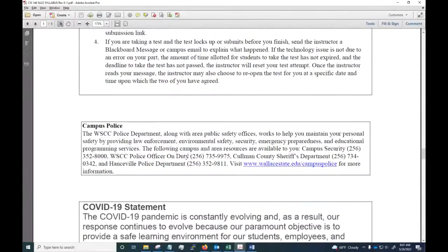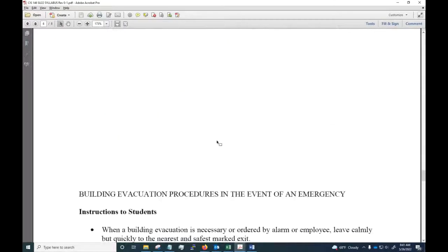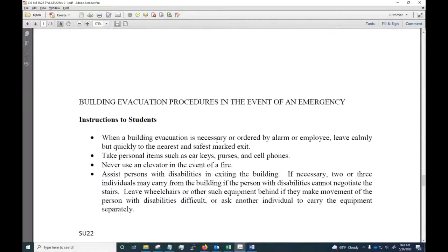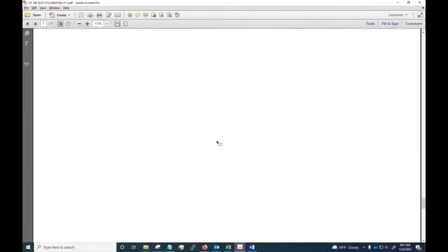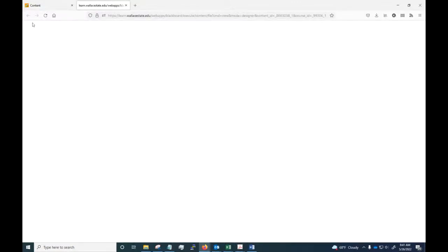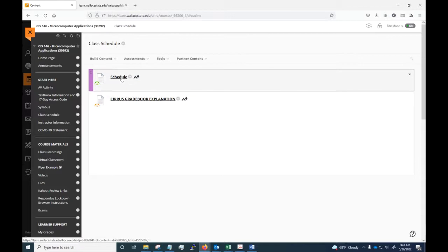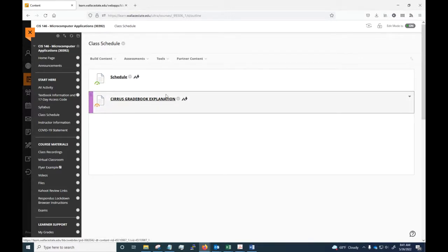Other items include campus police, a COVID-19 statement, and a disclaimer on building evacuation — but since you're not on site, none of that really applies. You can review it closer if you feel you need to. Now let's take a look at the class schedule, and I also need to give you a Cirrus gradebook explanation.